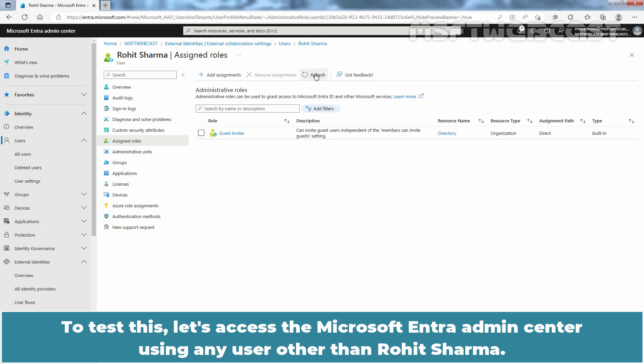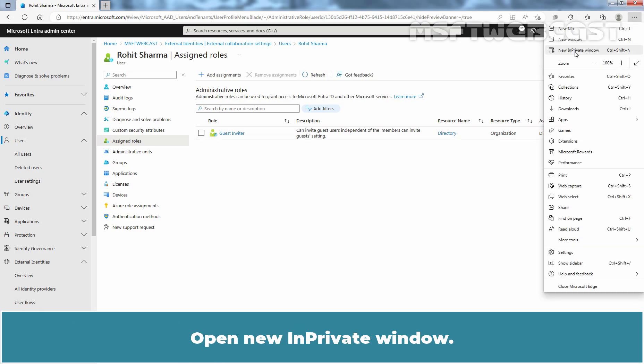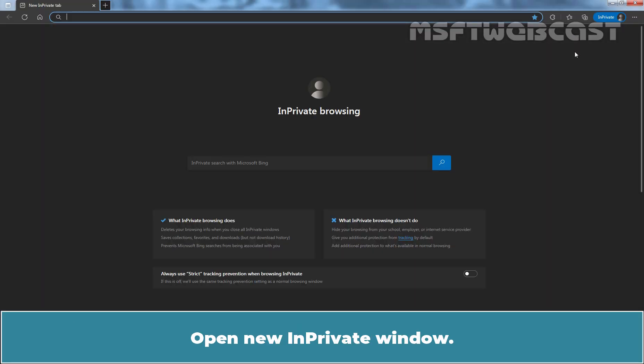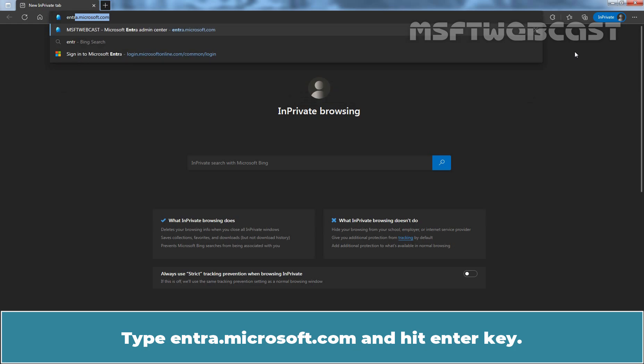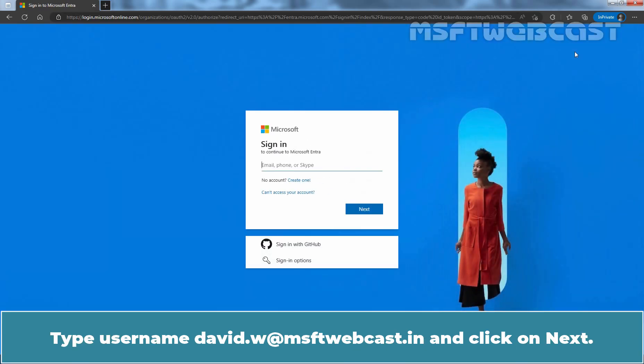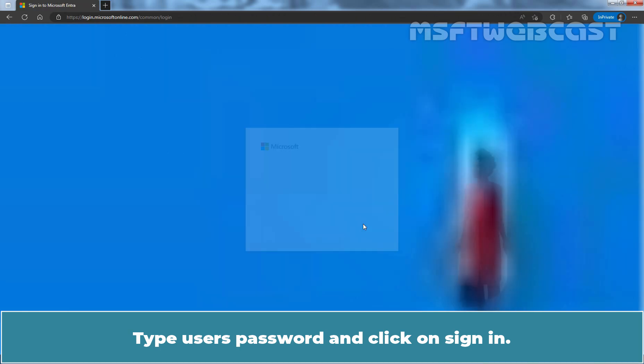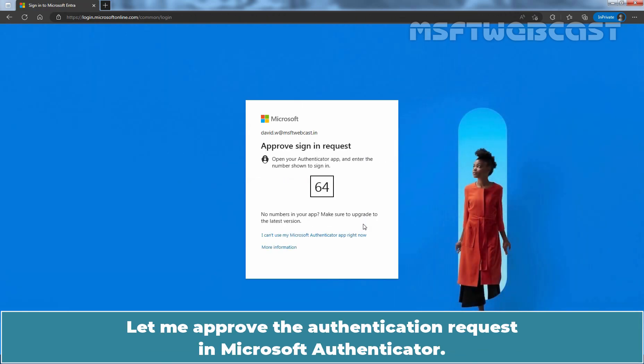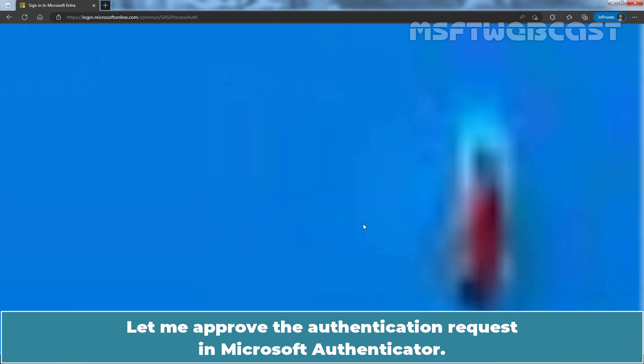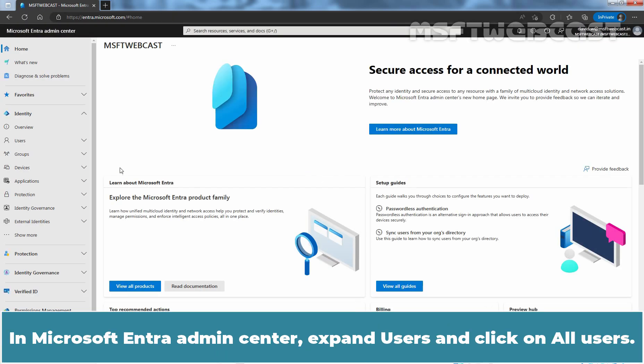To test this, let's access the Microsoft Entra admin center using any user other than Rohit Sharma. Open New in private window. Type entra.microsoft.com and hit enter key. Type username david.w at msftwebcast.in and click on next. Type user's password and click on sign in.